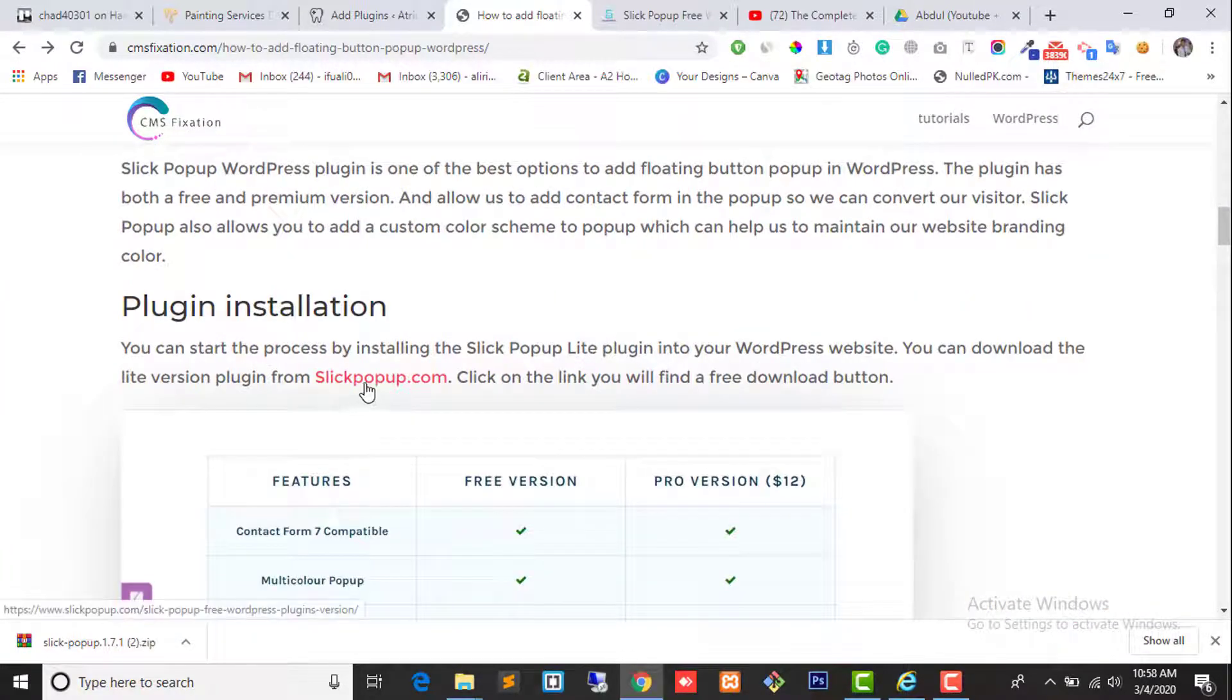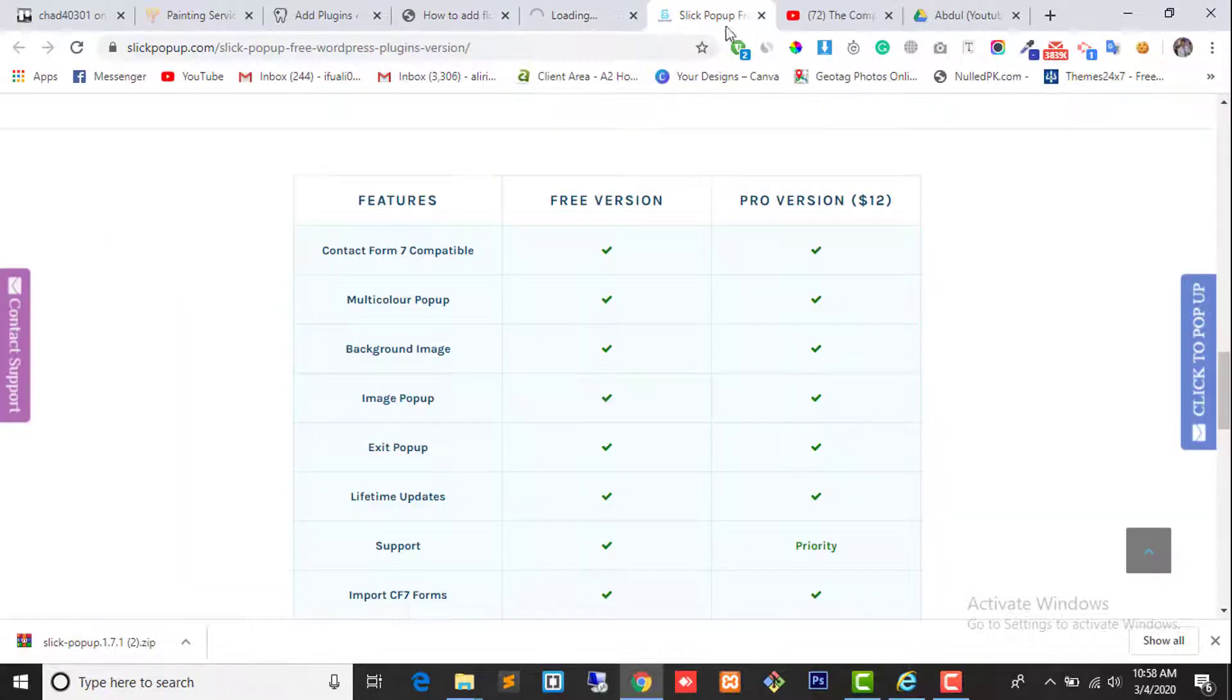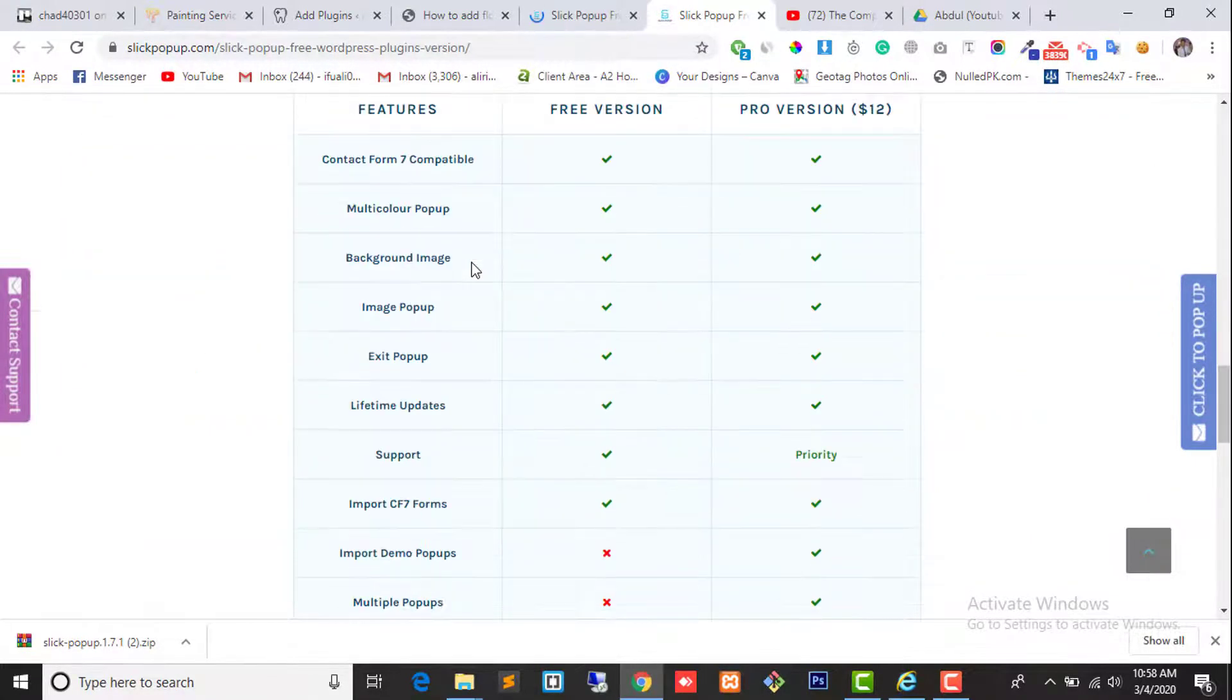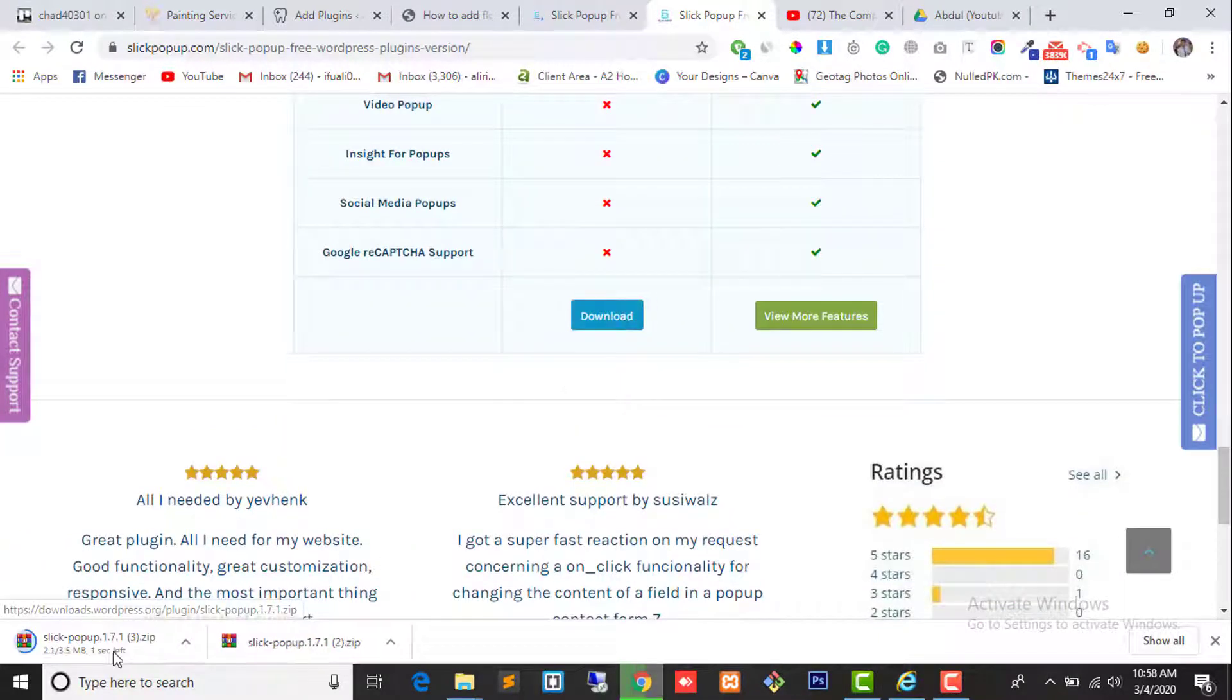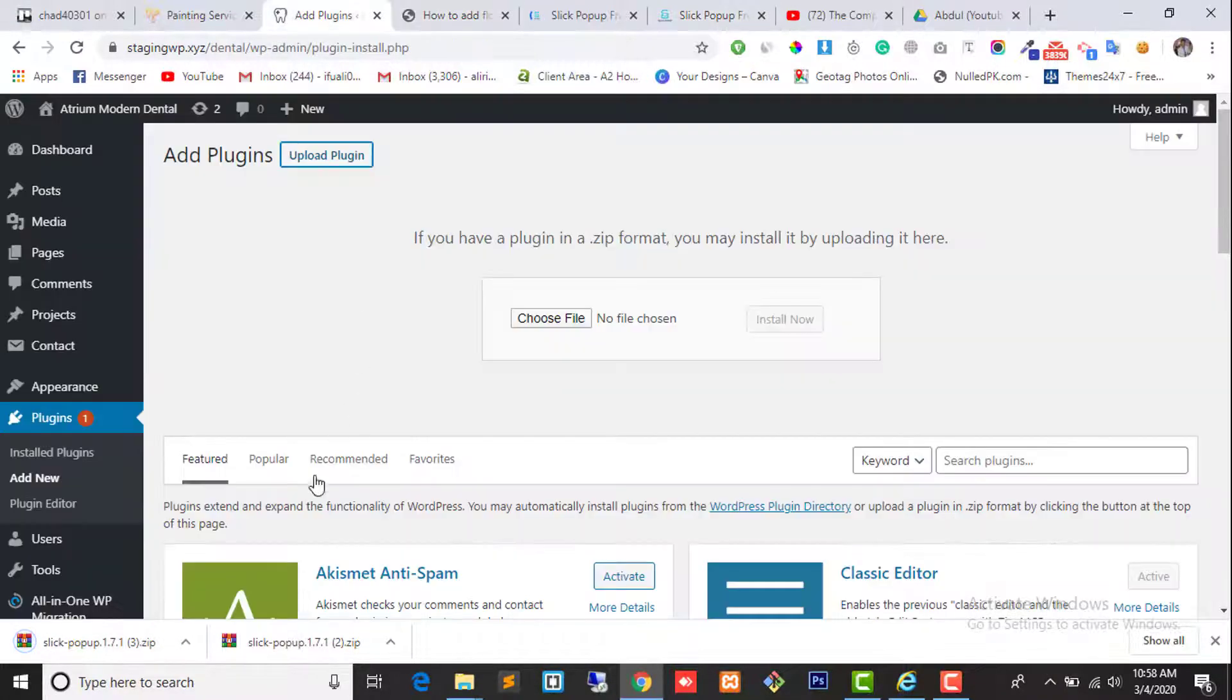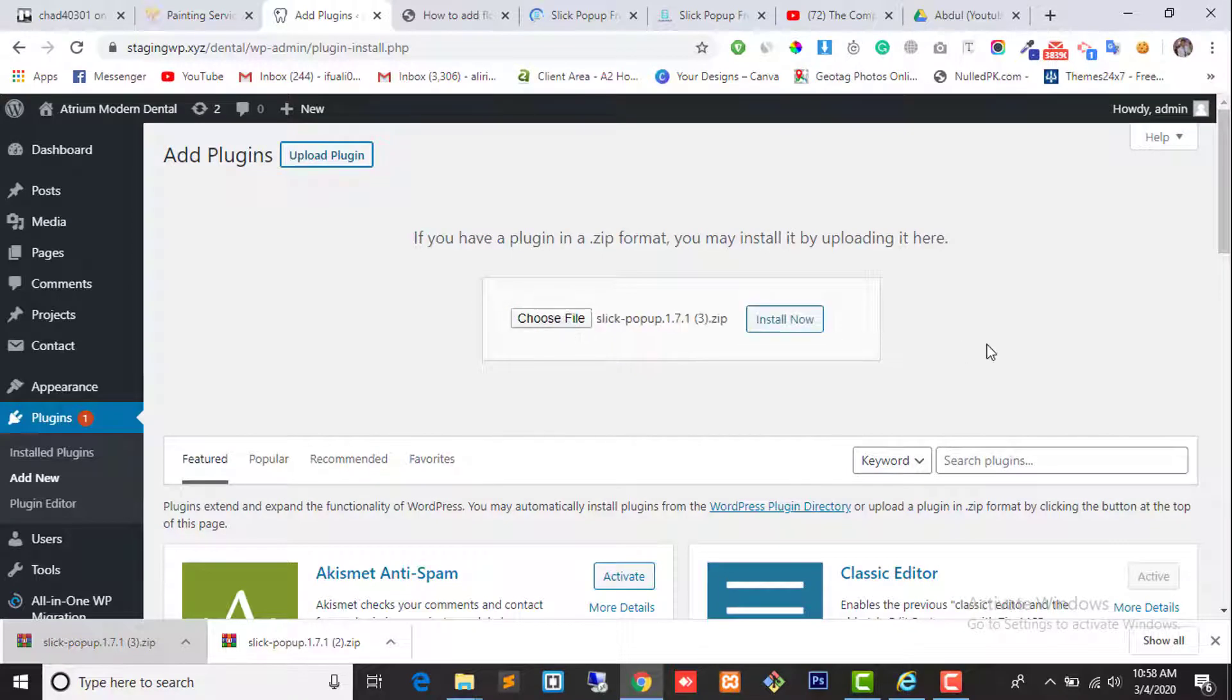Here is the link. Click on it. It will take you to this page. Click on the download button. It will download the plugin. Now upload the plugin to your WordPress website. Click on install now.